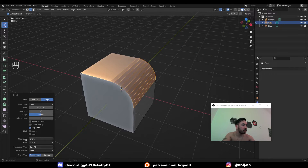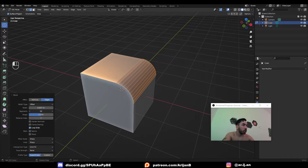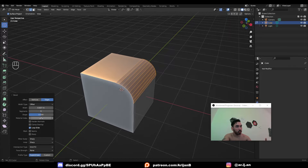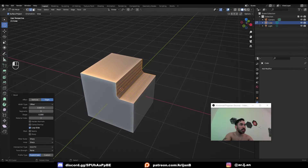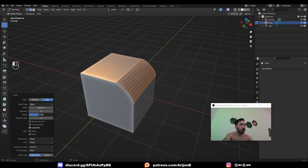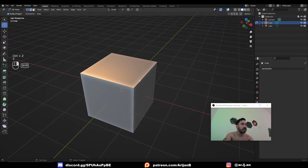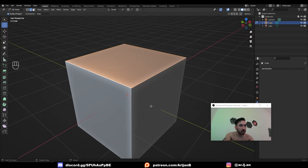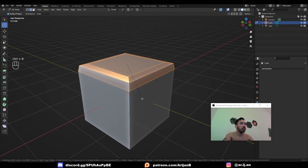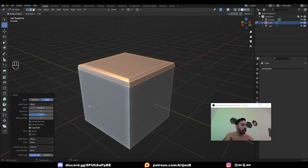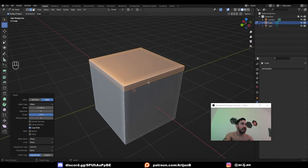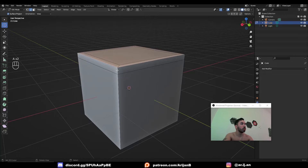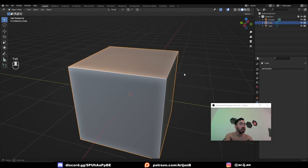After you perform the bevel, you get a menu where you can control the width and number of segments, plus a bunch of other controls. For example, you can control the shape — sliding it back and forth changes the bevel profile. This is very useful when you want to add extra edges around something without changing the shape of the object. You can bevel into three edges, set the shape to one, and that adds geometry around the edge without actually changing the object's shape.